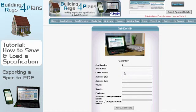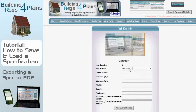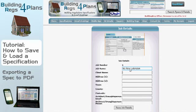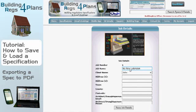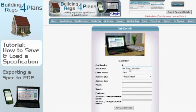There's nothing in there at the moment. I'm going to name this job 'My New Extension', set the client name as 'John', and give it an address of '7 High Street'. I could fill in the rest of those details but I'm not going to do that now.